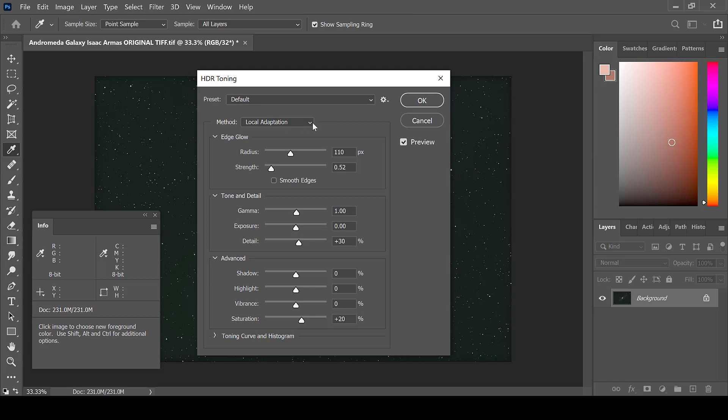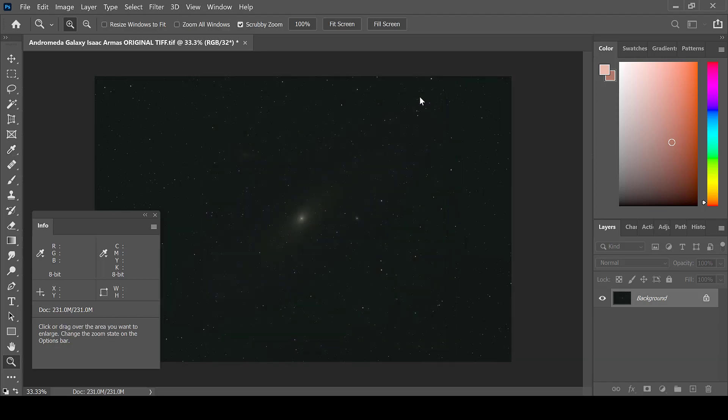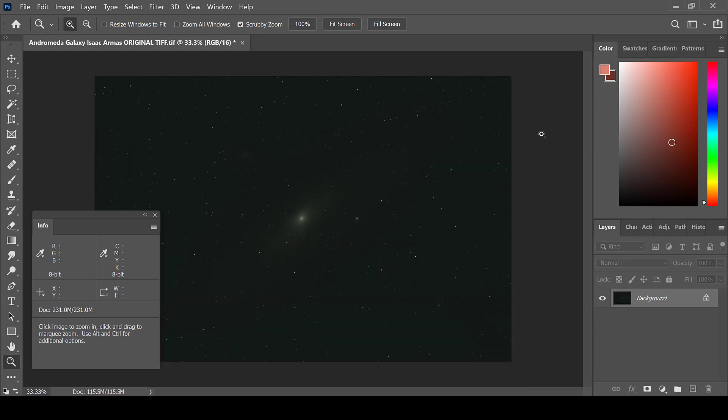The method Local Adaptation will pop up first. Choose Exposure and Gamma. You do not need to adjust the sliders. Click OK. The image has now been converted to a 16 bit per channel image.